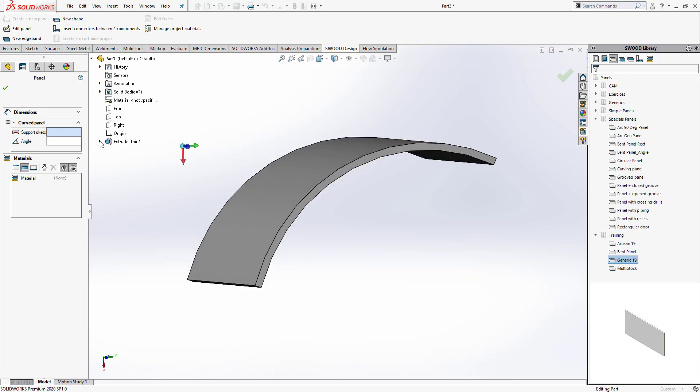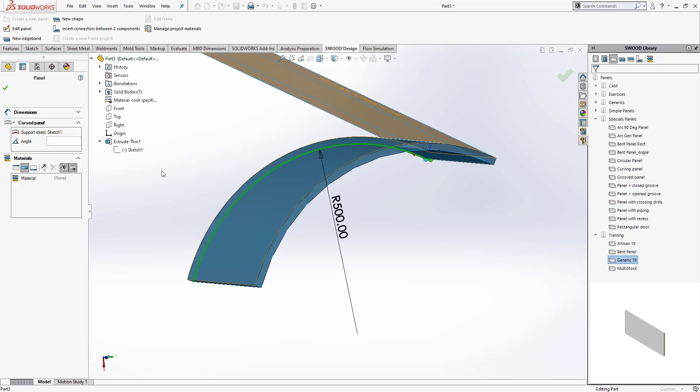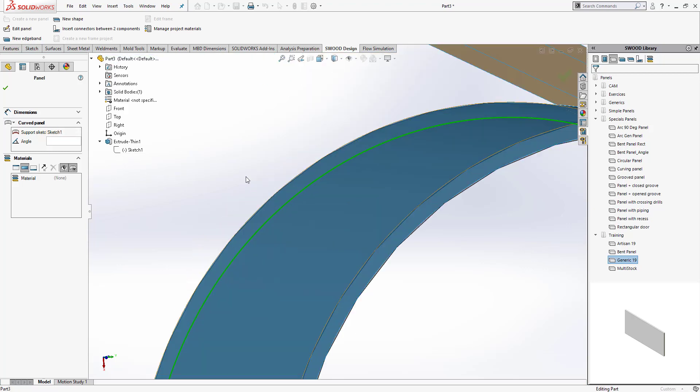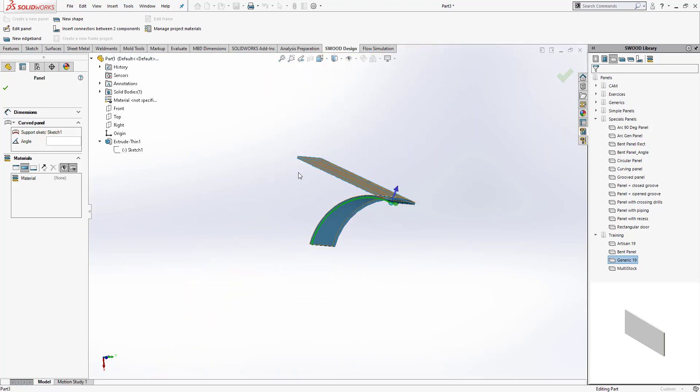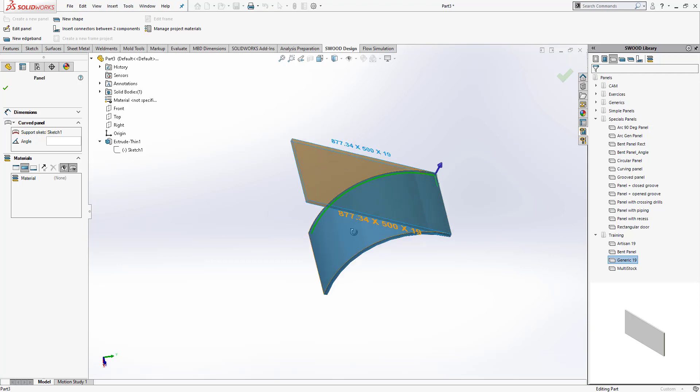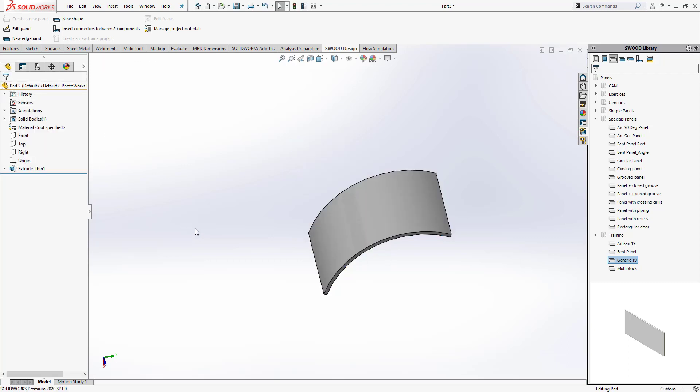I'm going to select that sketch, and automatically, as soon as I define it, it's able to recognize that it's a curved panel and it's able to flatten that panel as well and find out what stock will be required to create this panel. So that's how you define a bent panel in SWOOD.